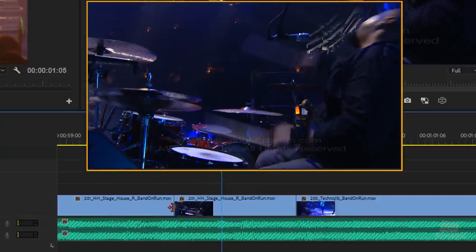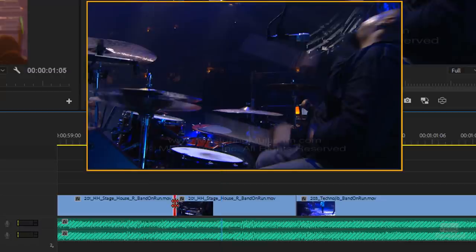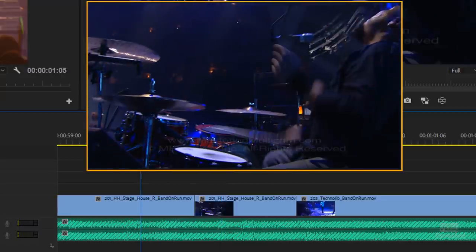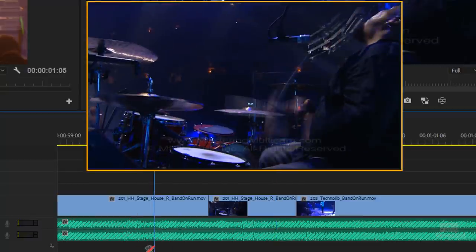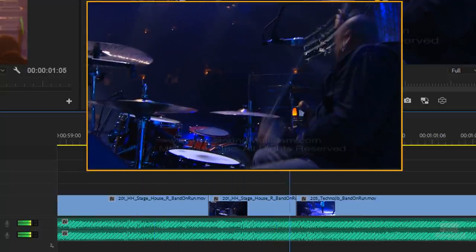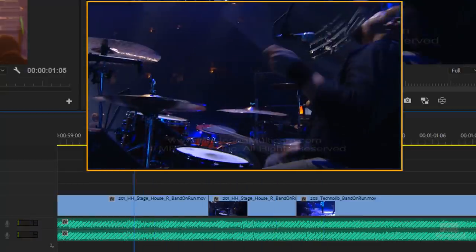So it starts there. All we have to do is grab that rolling edit tool, move it, and he starts at a different time. Now let's get a little bit creative — that's the freeze frame video effect, no problem.